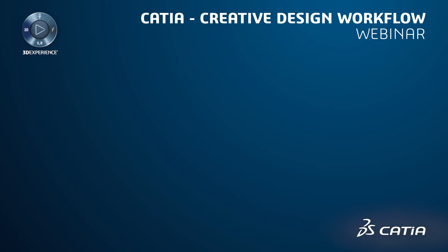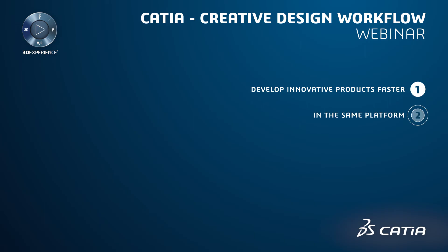In conclusion, with 3DEXPERIENCE CATIA, your company can develop innovative products faster and cheaper and deliver products consumers love. All functionality required for the entire design workflow is available on a single platform, removing the problems caused by having to import and export data using multiple tools.